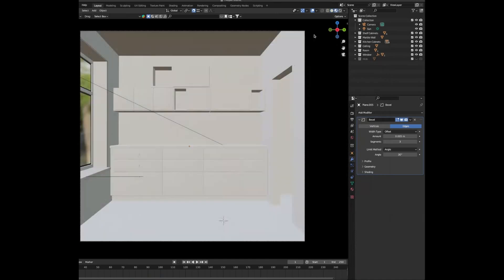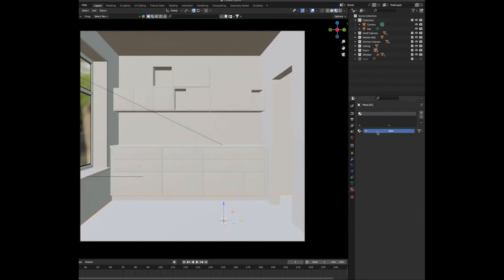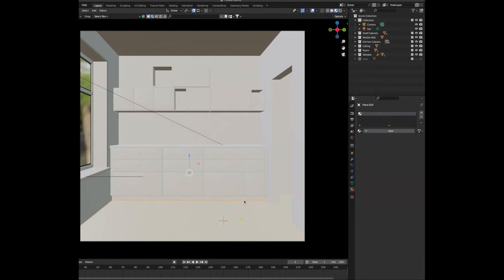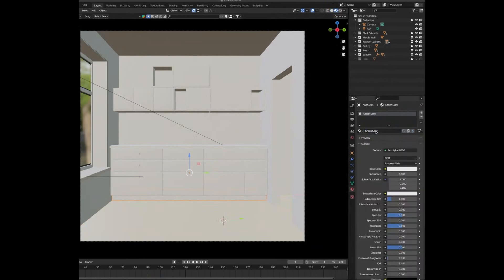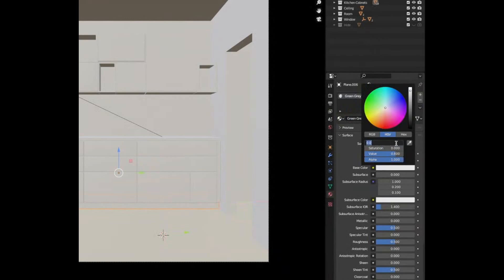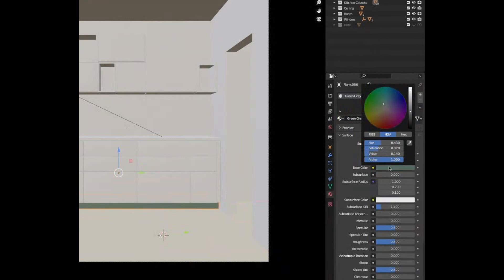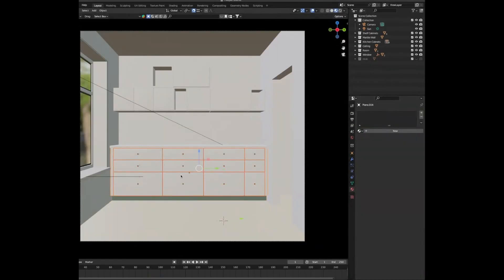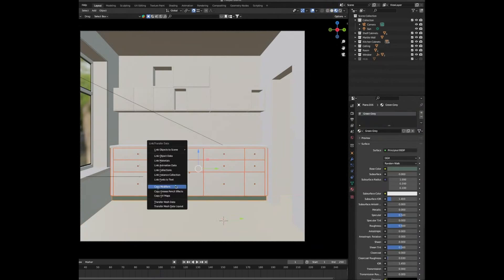Now let's add materials. Select the floor, add a new material, change the base colour to a creamy orangey-yellow, name it 'cream', set roughness to 0.3 and metallic to 0.05. Select the bottom of the cabinets, add a new material, change it to green-grey using the colour settings shown on screen. Select all untextured cabinets, then the textured part last, and press Ctrl-L to link the materials.